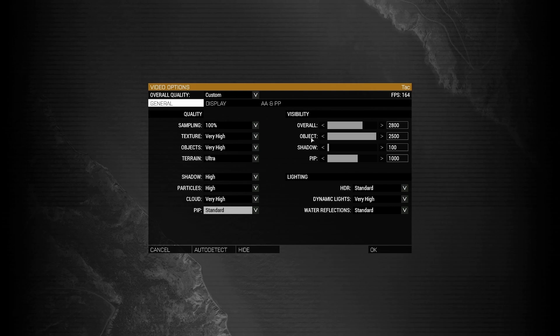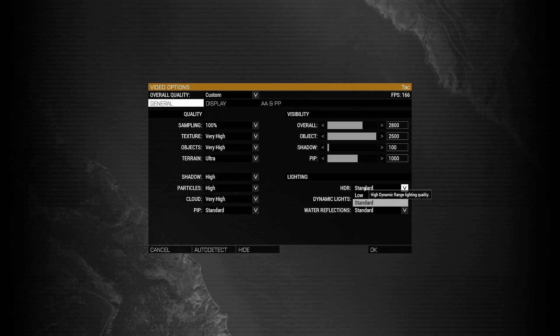For object, have that roughly 300 meters shorter than your overall. For shadow, I recommend having this selected from 100 to 150. For pip, have this between 1000 and 1500. HDR, have this set to standard.